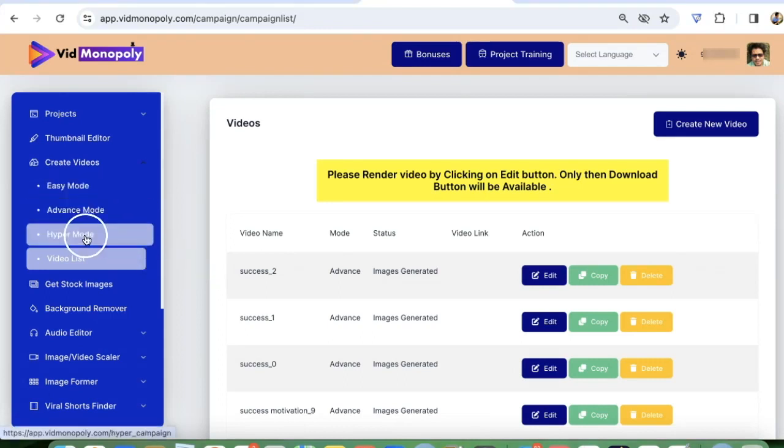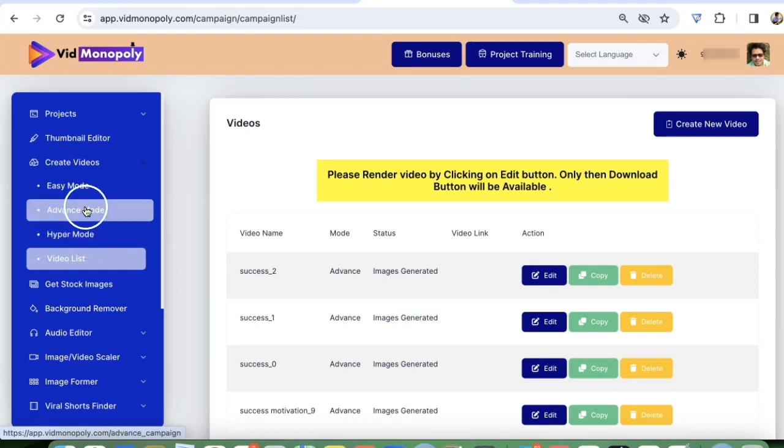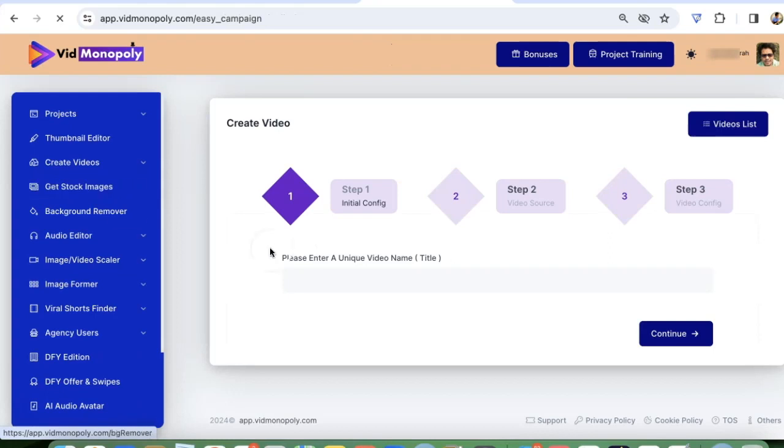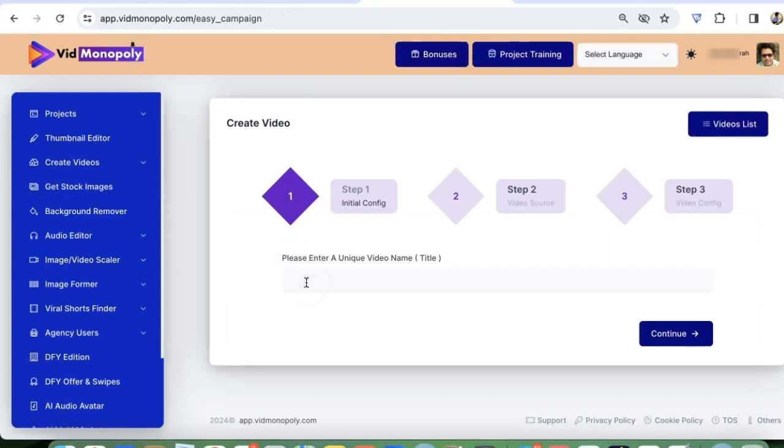So there are three modes: easy, advanced, and hyper mode. In this video, I'm going to show how to use easy mode where most of the thing is already done for you.